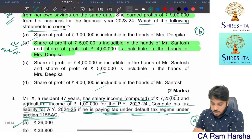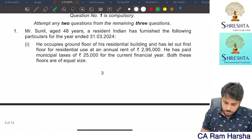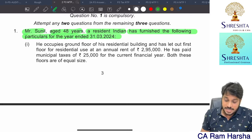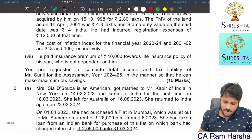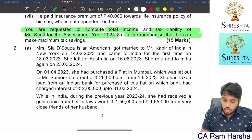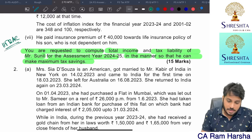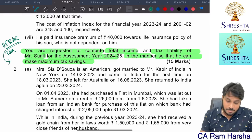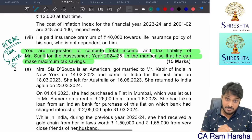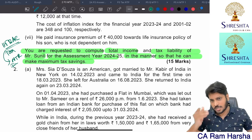15 marks completed within 17 minutes. Next: Mr. Sunil, aged 48 years, a resident Indian, has furnished particulars for the year ended 31st March 2024. We are required to compute total income and tax liability in the manner that gives maximum tax savings. First compute under 115BAC, then derive normal tax regime, and if AMT is applicable, compute AMT as well. In MTP1, the first problem was also a similar 15-mark question.